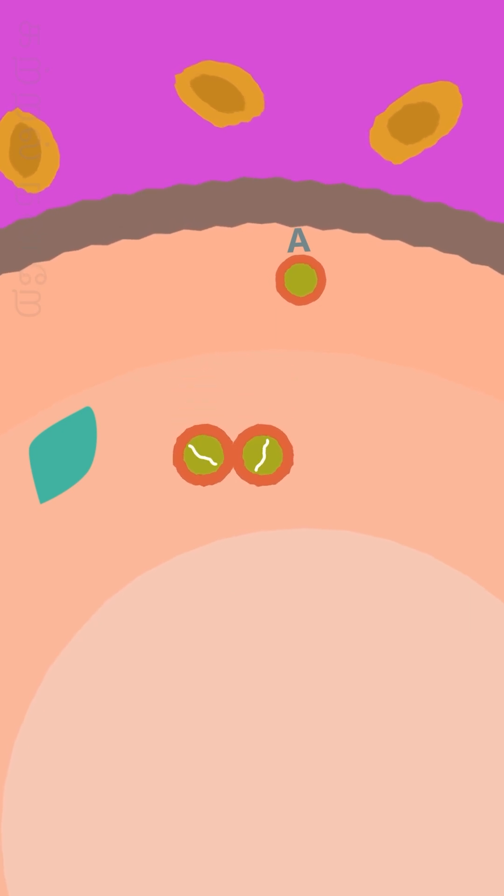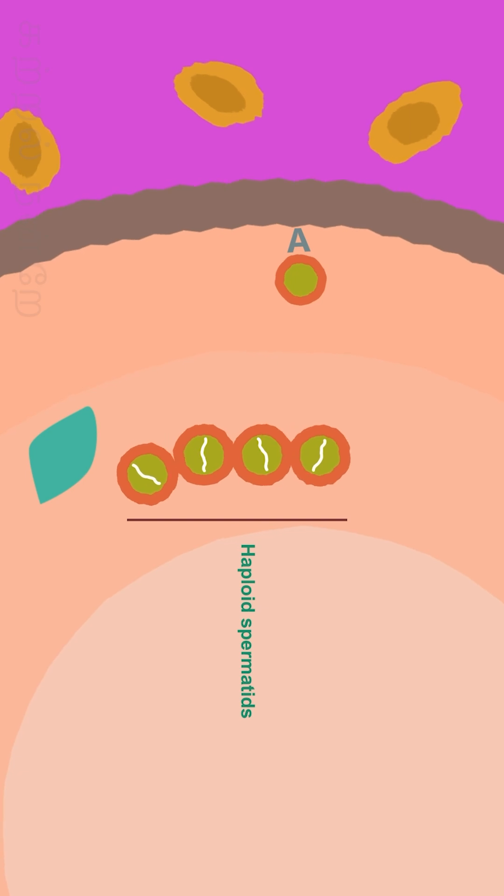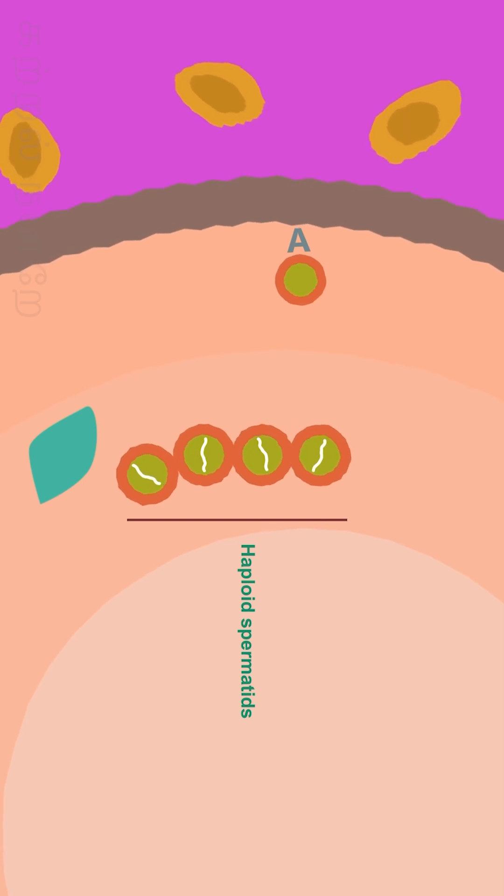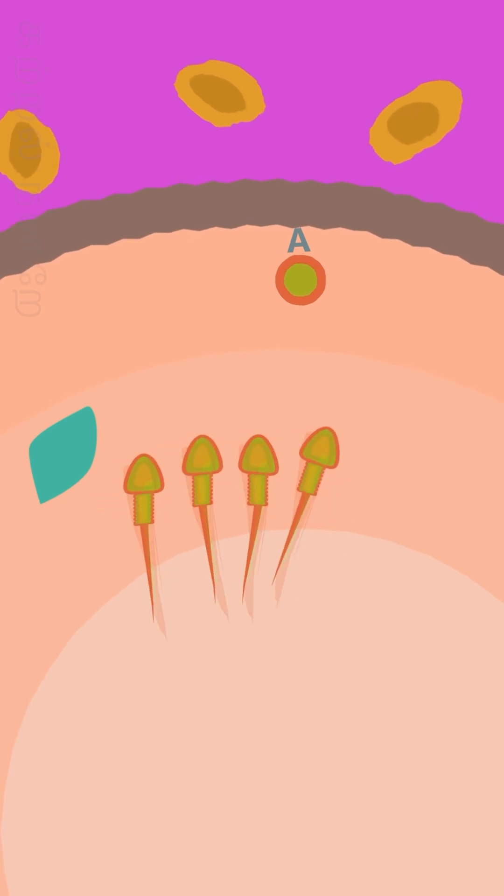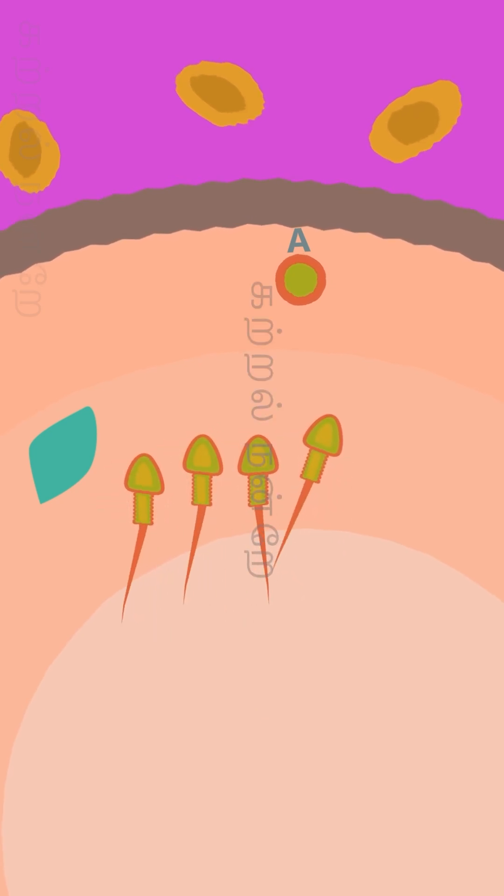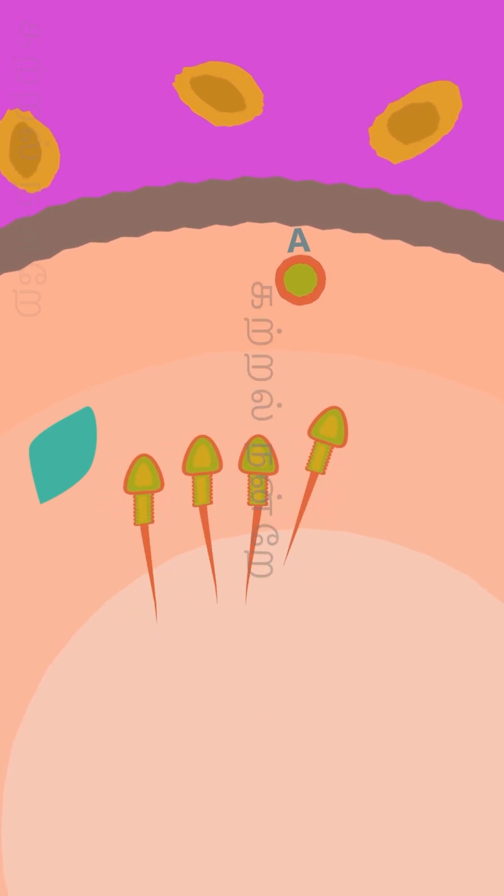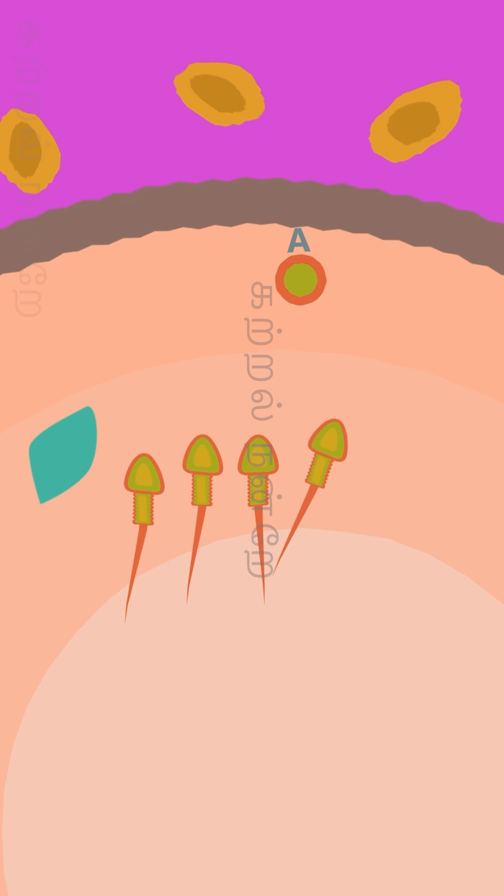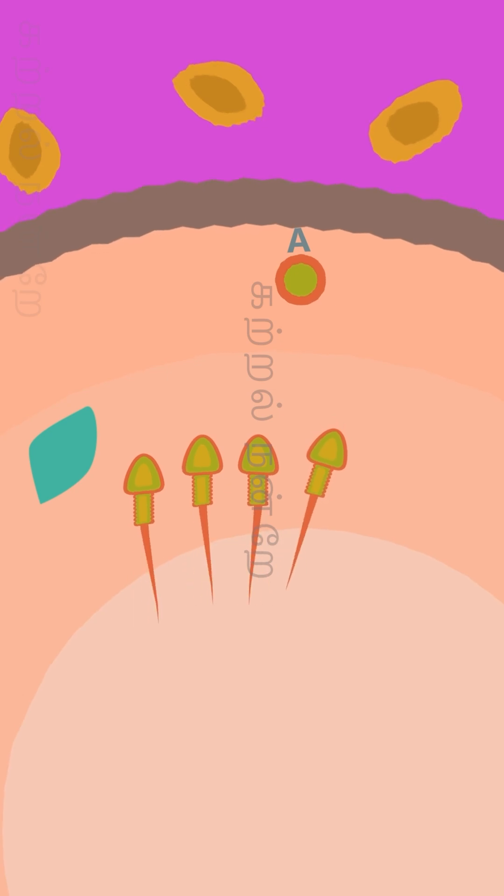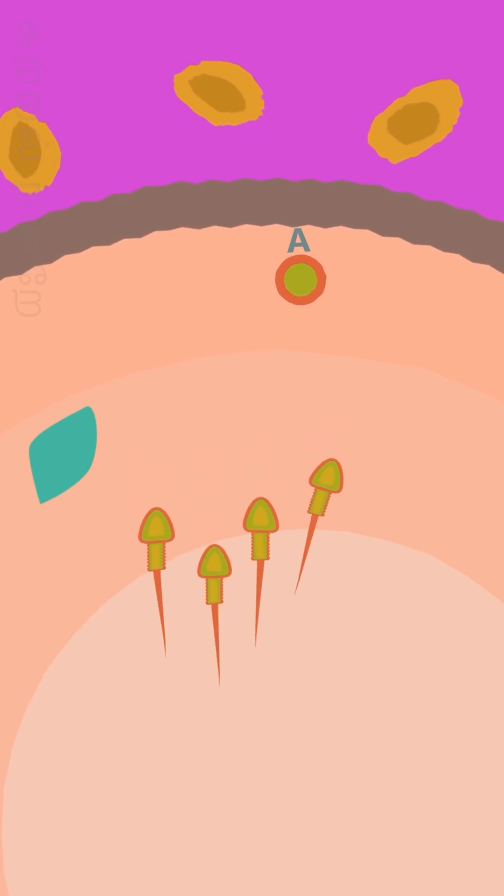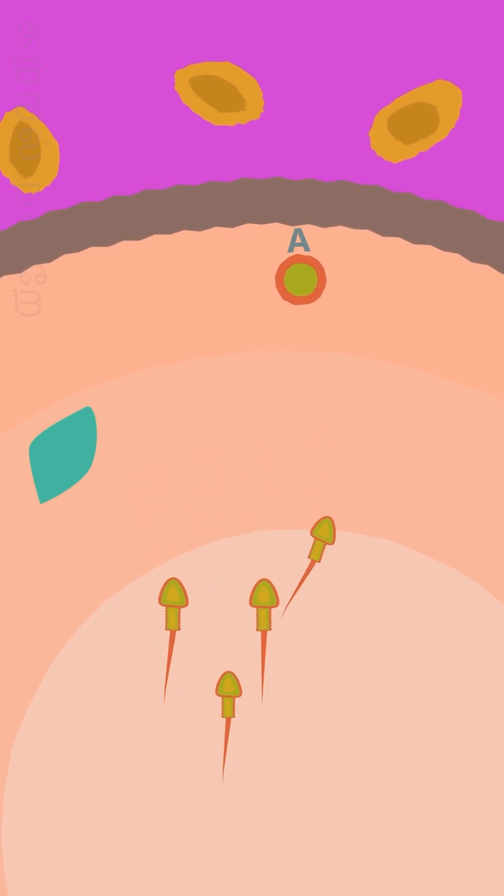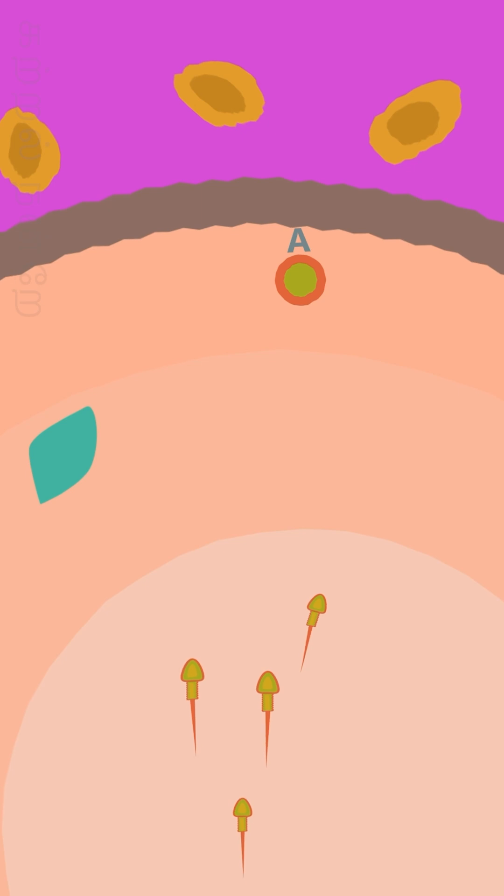The secondary spermatocytes undergo second meiotic division and give rise to four haploid spermatids. The process by which these spermatids transition into complete mature sperm cells is called spermiogenesis. Finally, the mature sperm cells are released into the lumen of seminiferous tubules.